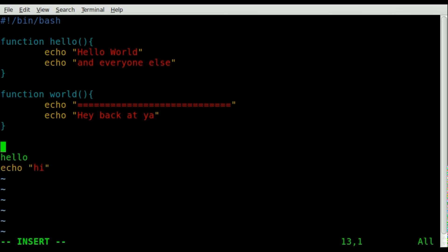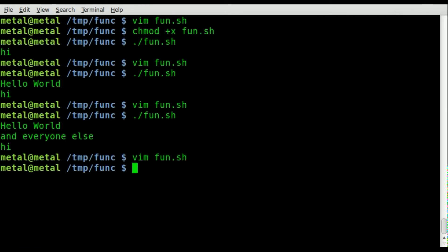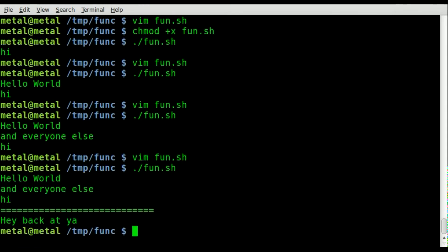Now we can put that function everywhere we want. We can say world down here, and when we run it you can see it runs the function.